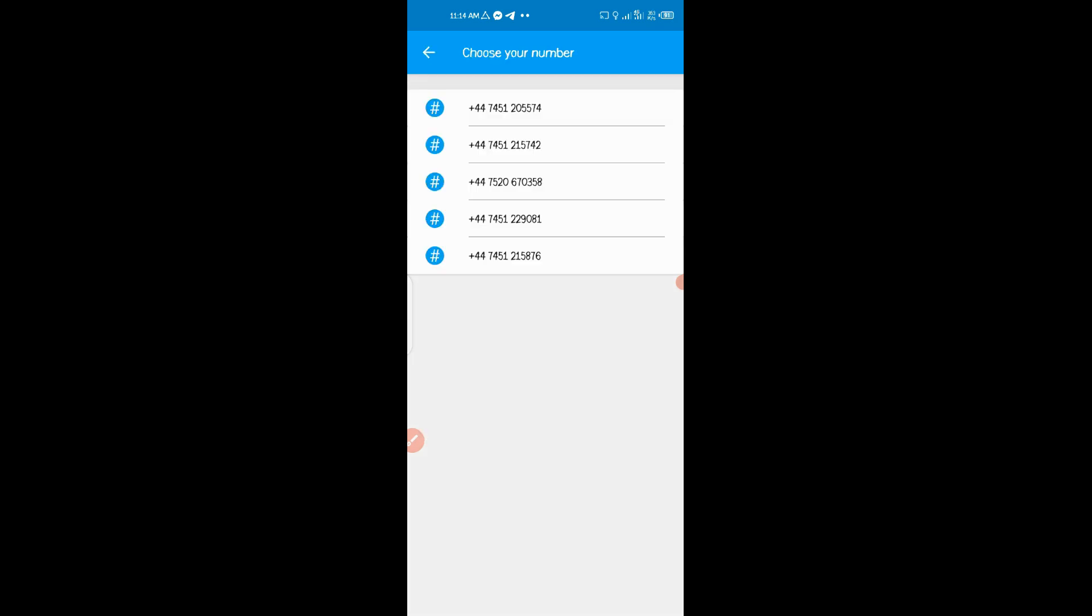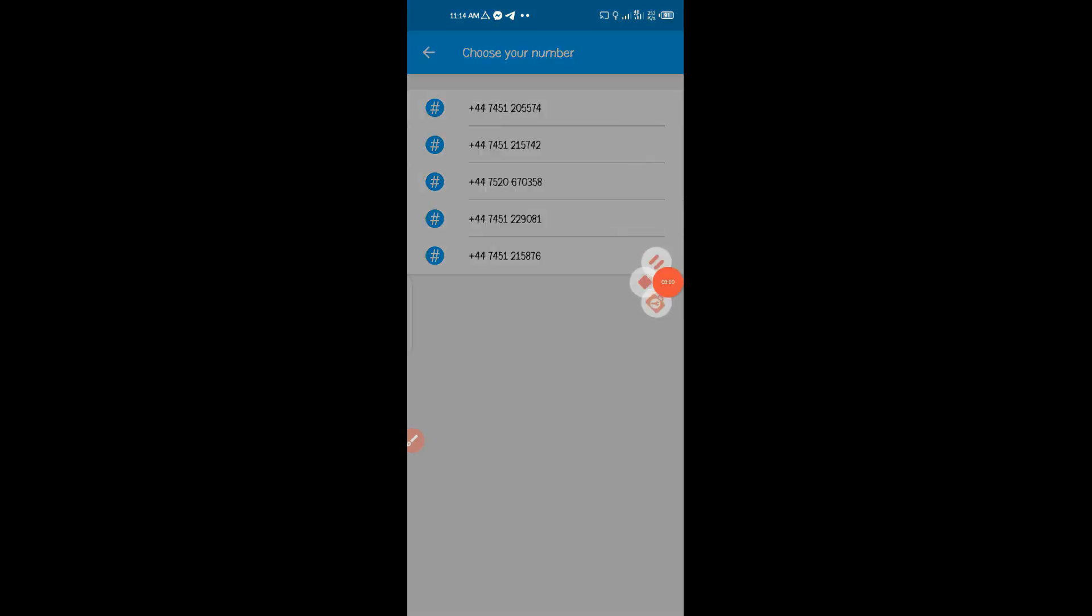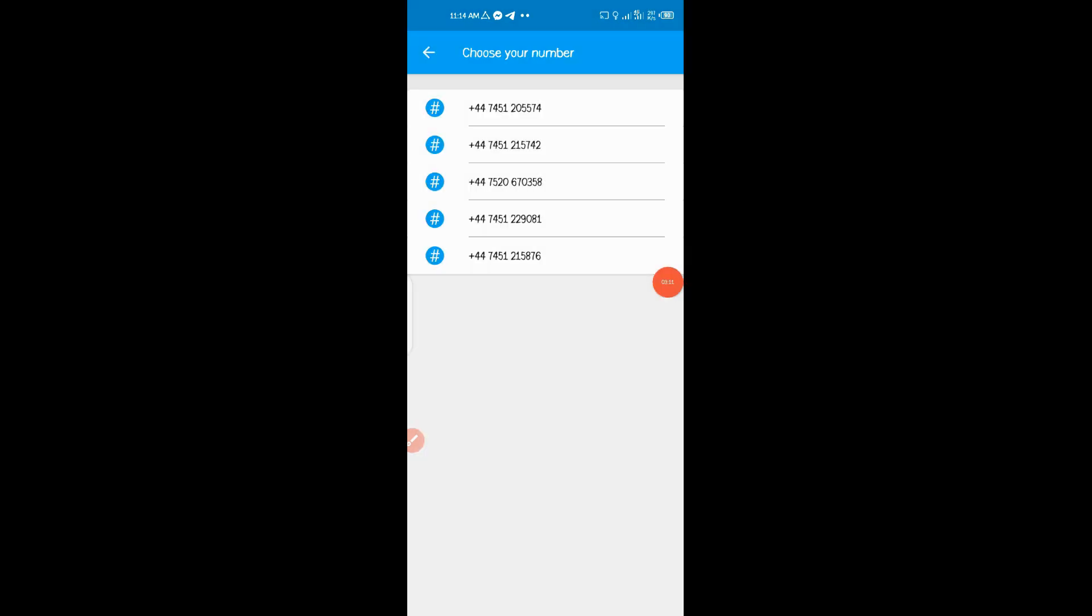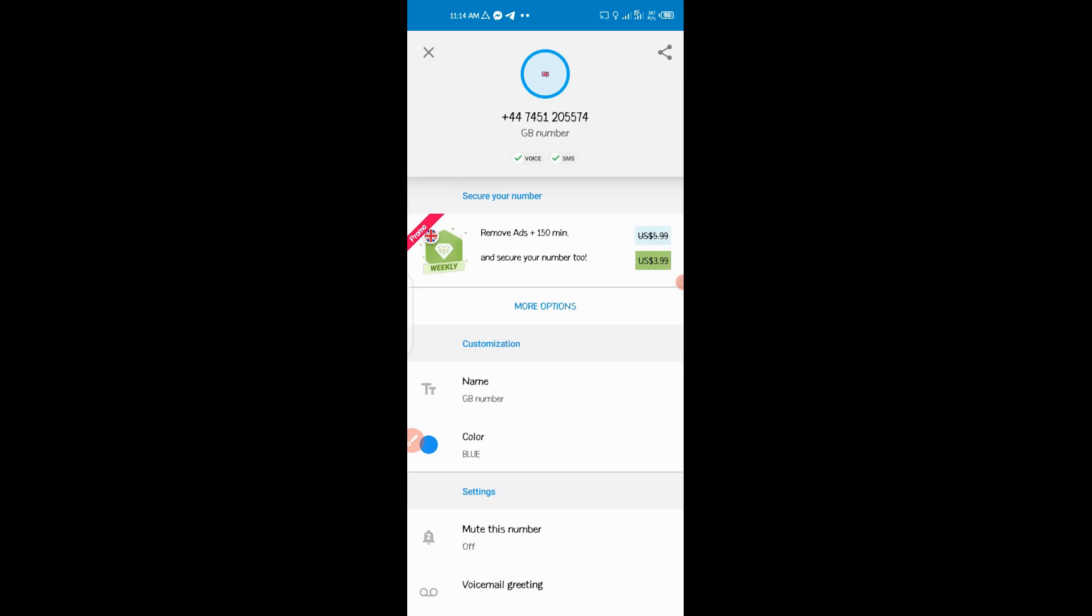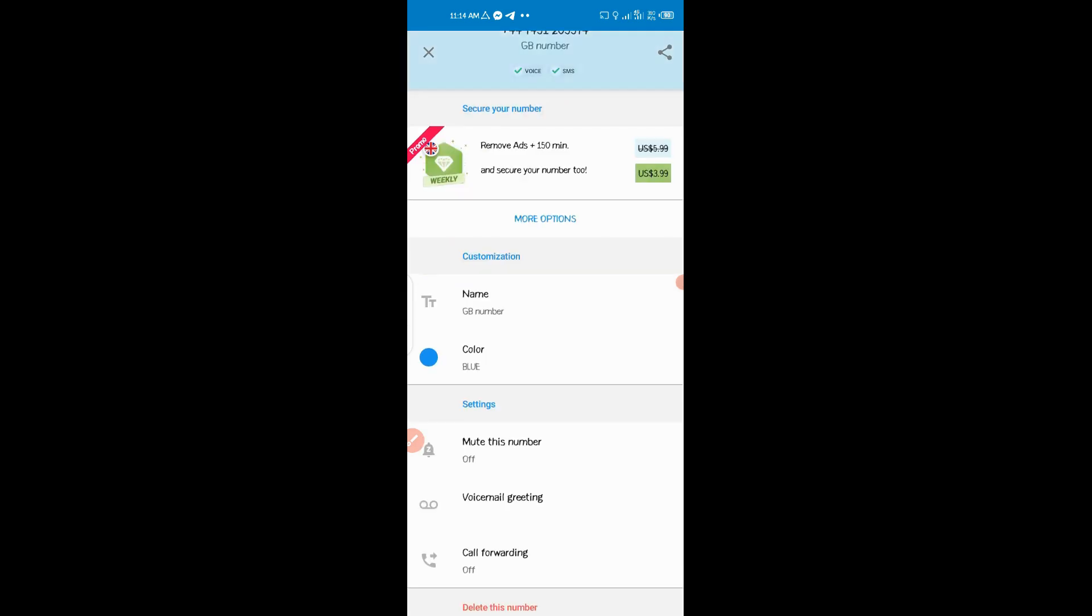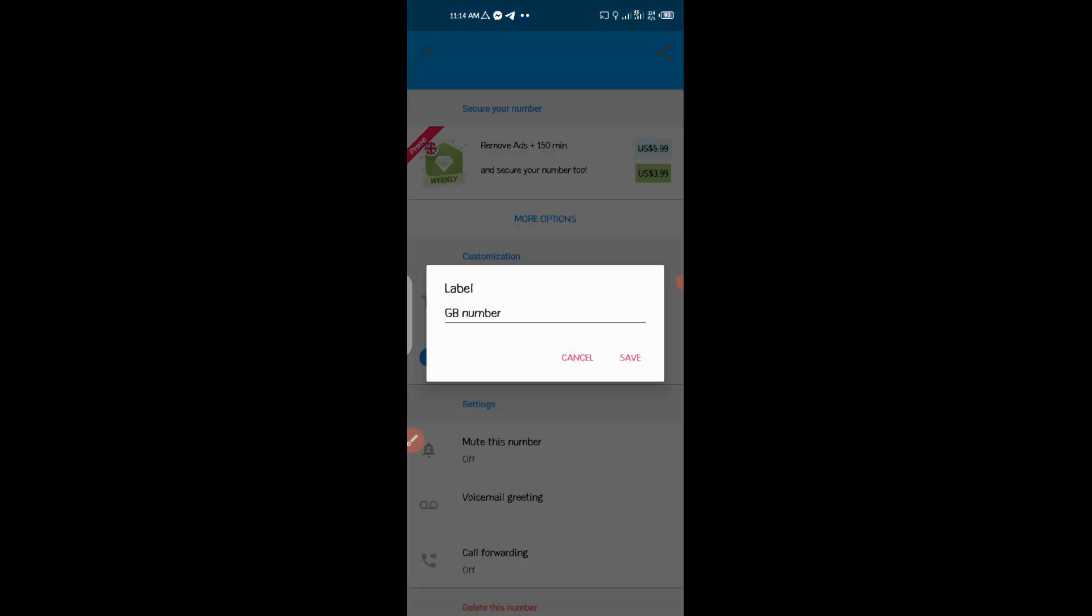And then you click a number that you want. So let me select the first one. And then right here we have got our number. We can name it any name that we want.